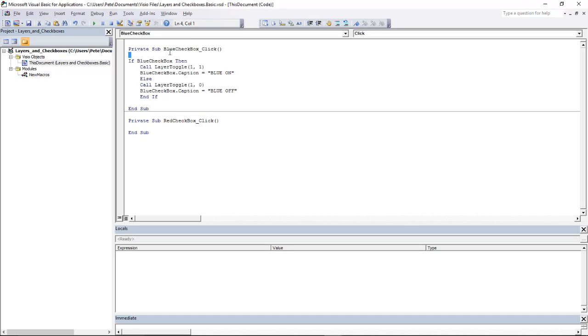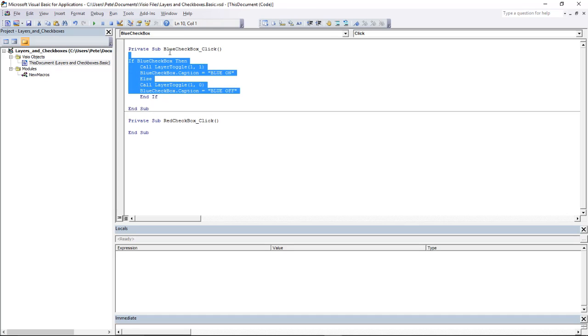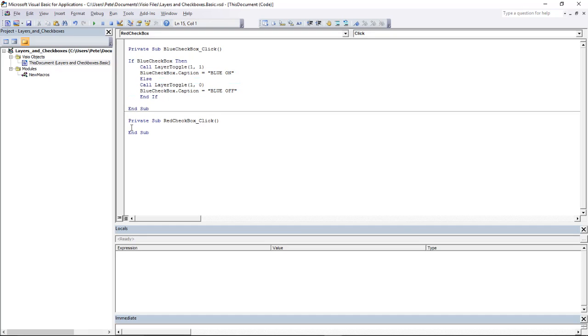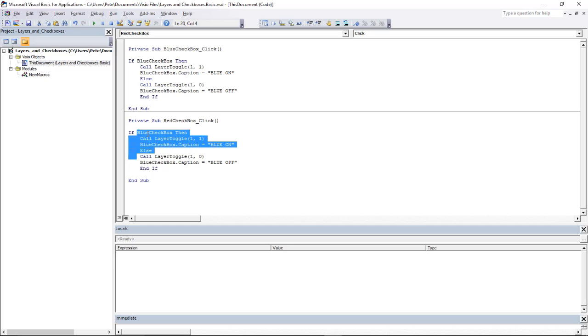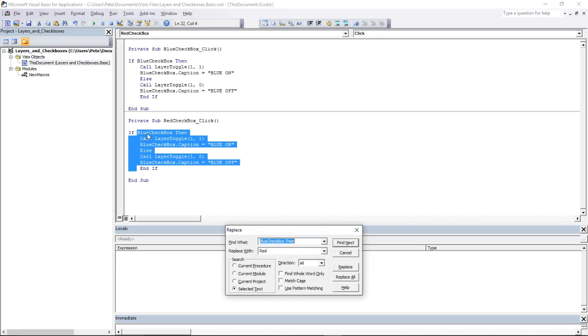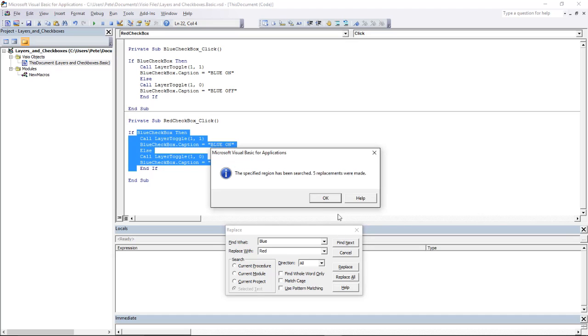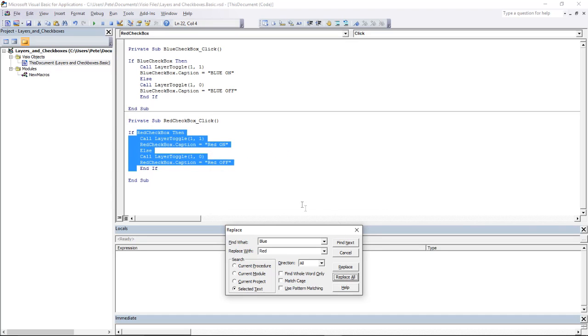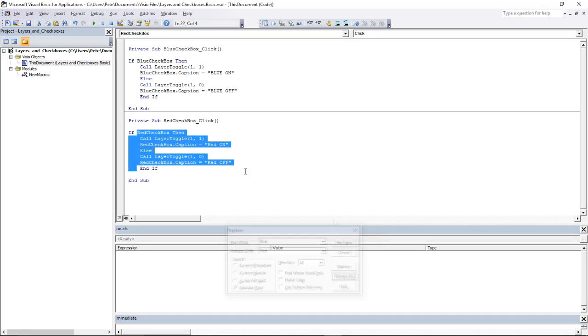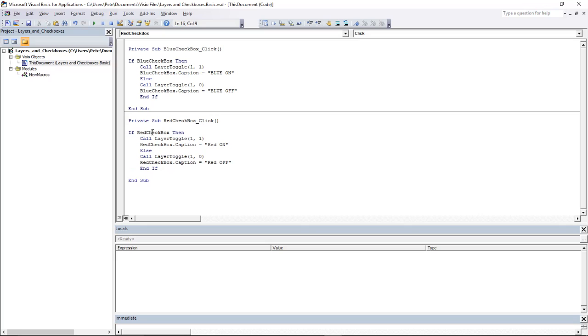For the Red Checkbox, I can do something very similar. I'm just going to copy and paste the code in there, and then I need to change Blue to Red. I can do that by selecting all the code, pressing Ctrl+H, and doing a Replace All. If it's Blue, then replace it with Red. I've already got Red typed in there. Now I'll Replace All. Yes. And you'll see that I'm now looking at Red Checkbox. So the only other thing I need to do is make sure that I'm looking at the correct layer.